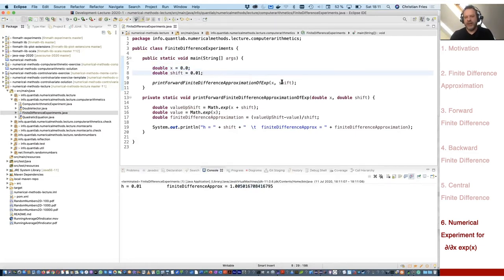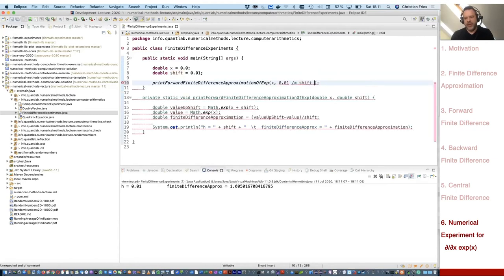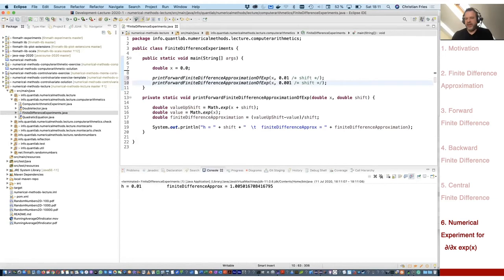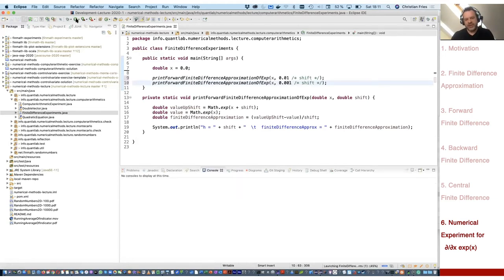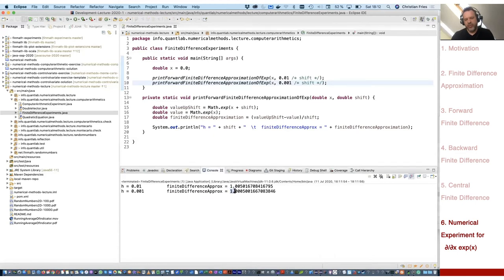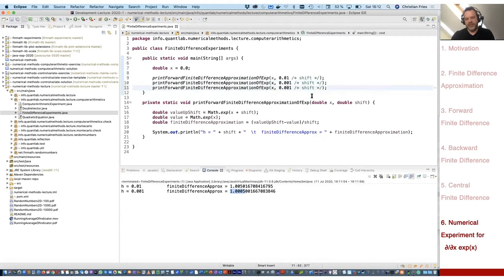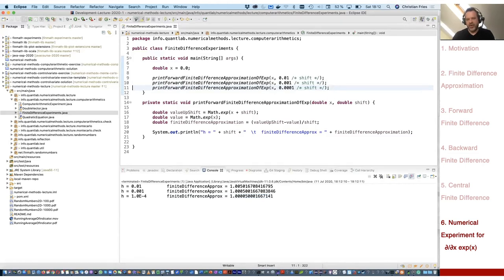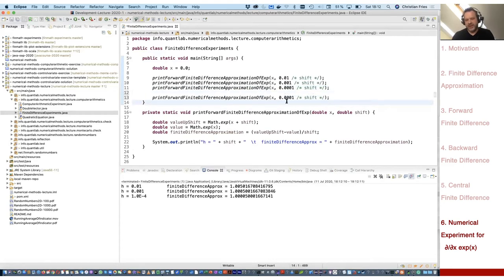Let's try other shift sizes. With 10^−3 we get 1.0005, and with 10^−4 it looks as if we converge to the true solution. So let's try a very small shift of 10^−16, hoping to get accuracy up to 16 digits.